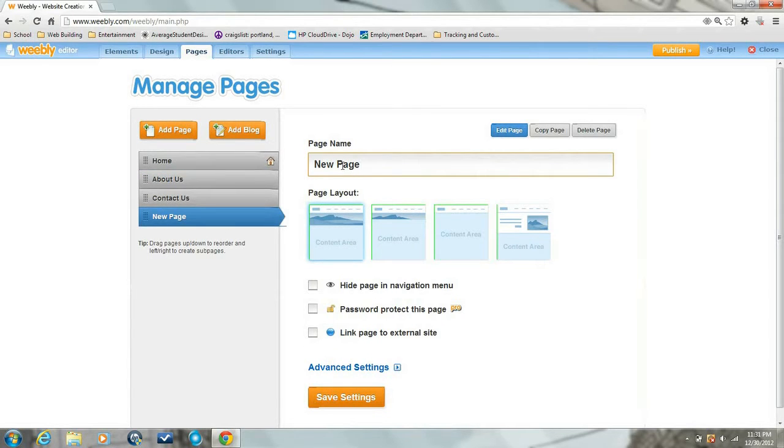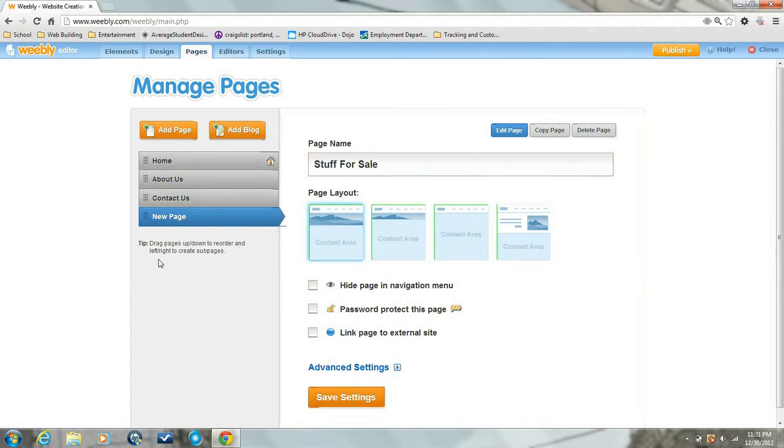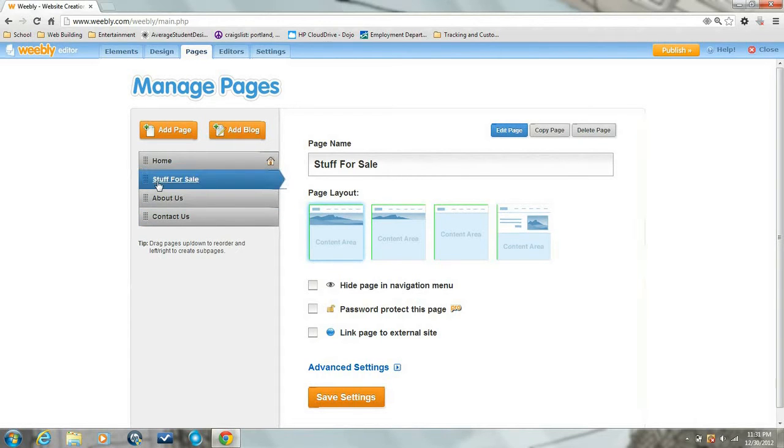And this is just going to be the page where you sell stuff, so 'stuff for sale'. Then I'm going to move the page up to right after the home in the menu bar and edit the page.